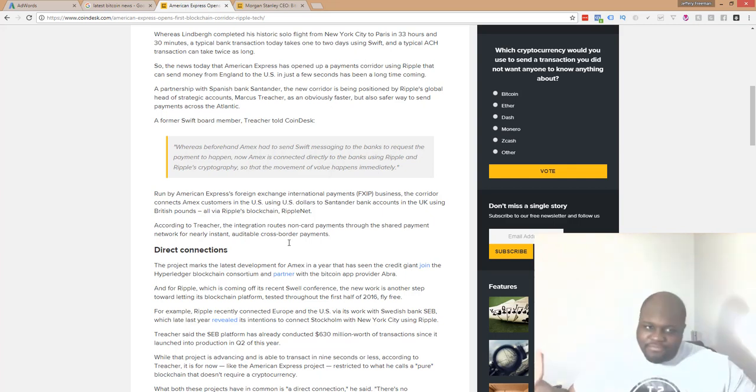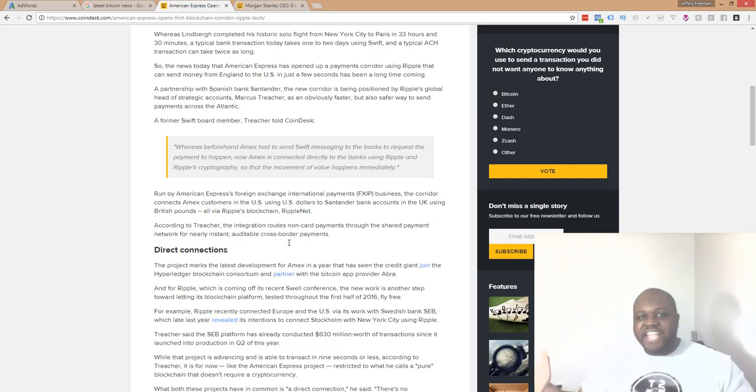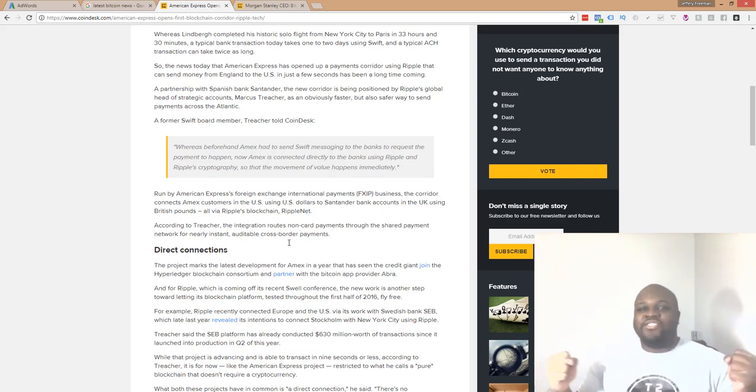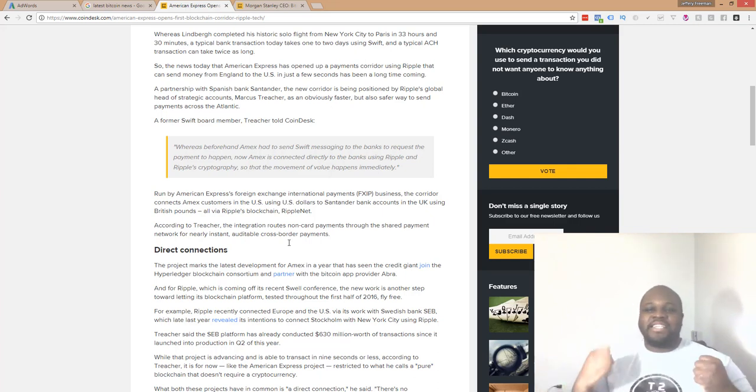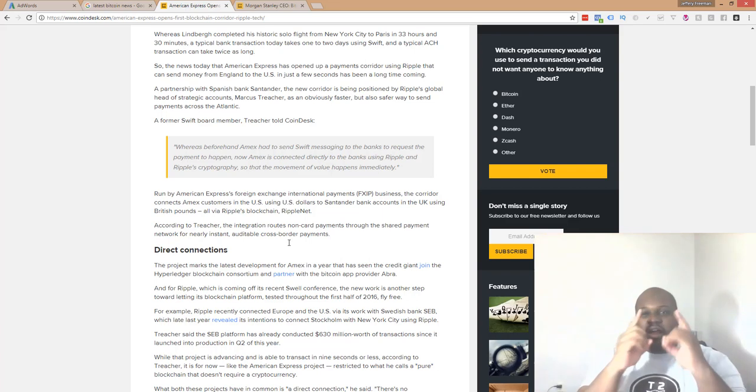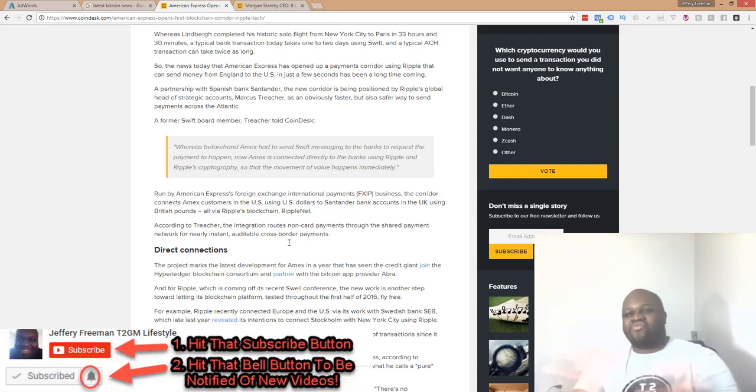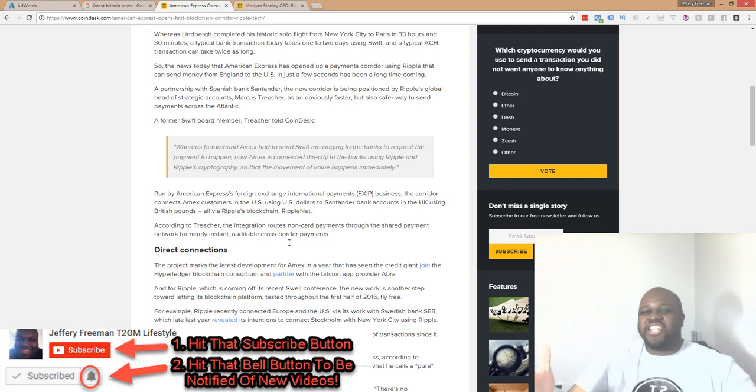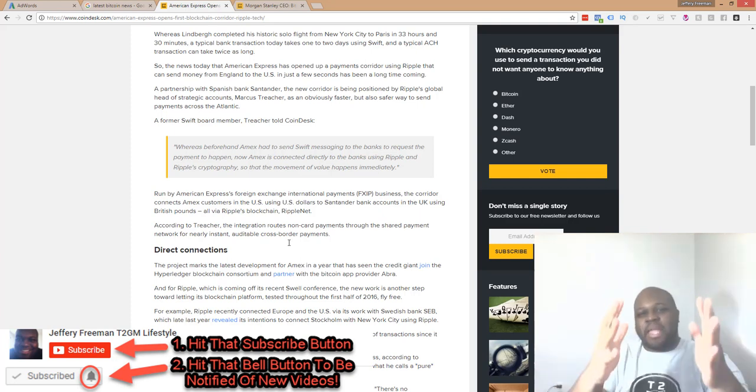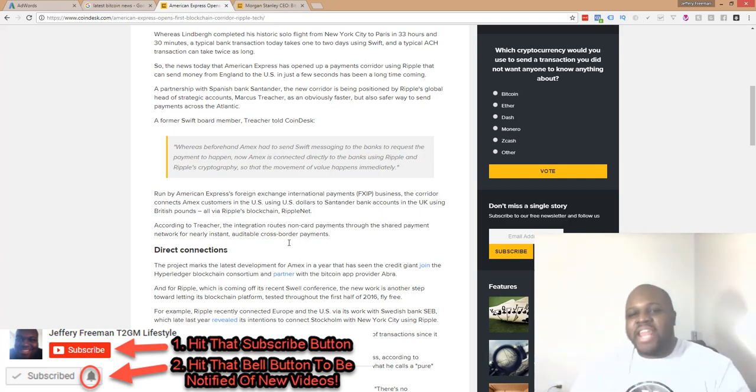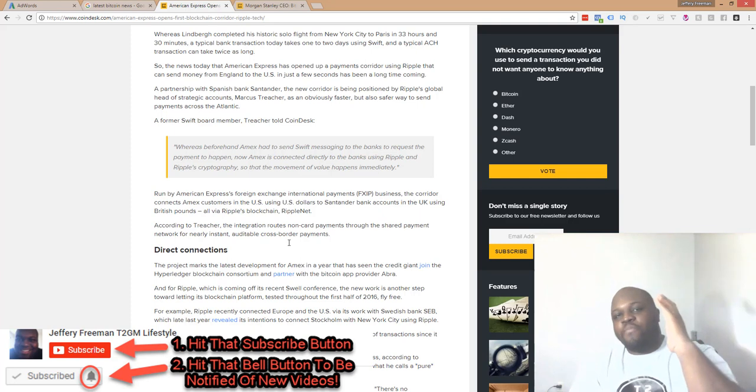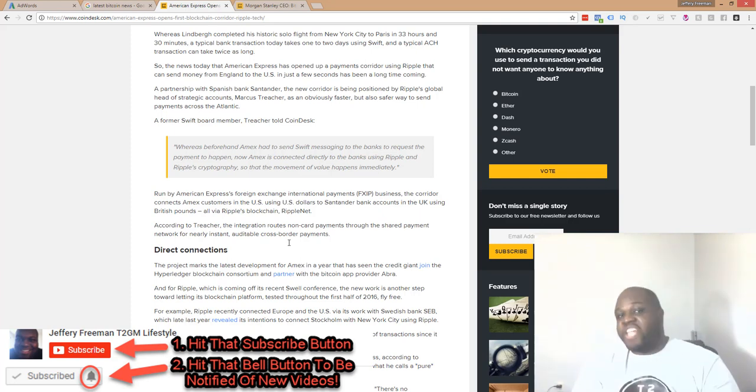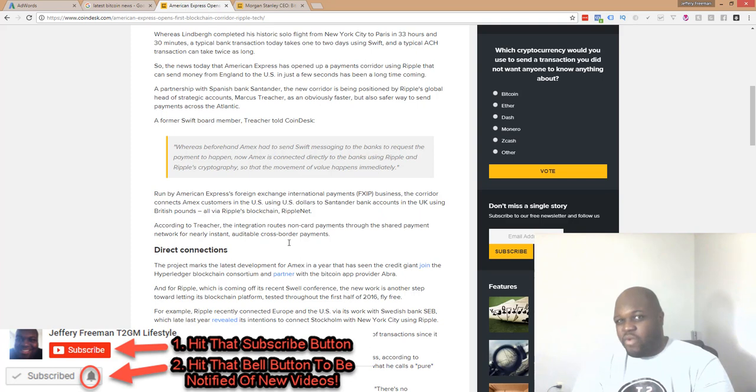But also guys, other than that, I guess that's all I got to say for this. It's your main man, Jay Free. I am T2GM lifestyle guys. Be awesome. Create phenomenal. Live legendary. Be sure to hit that subscribe button if you haven't done so yet, join the T2GM community and hit that bell button right after that so that way you'll be notified when I upload a video to the channel. You'll never miss one.